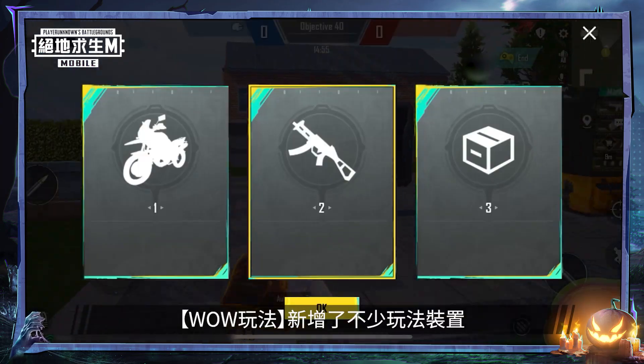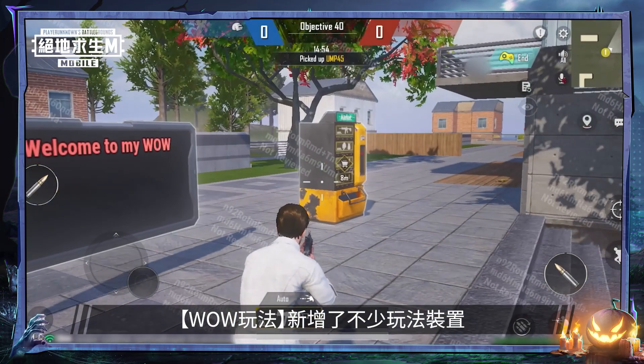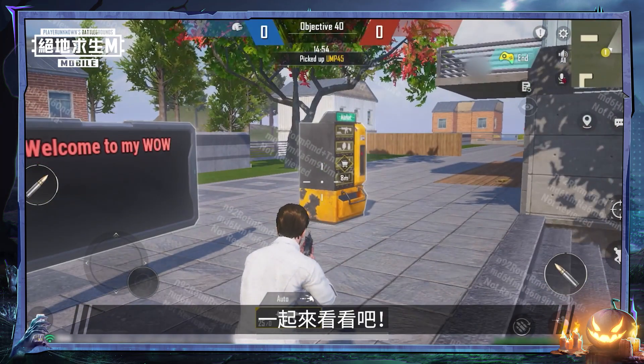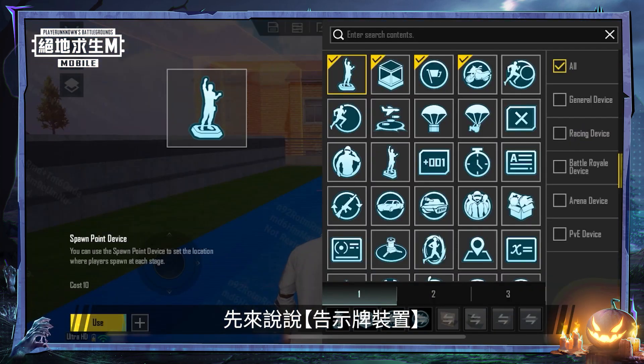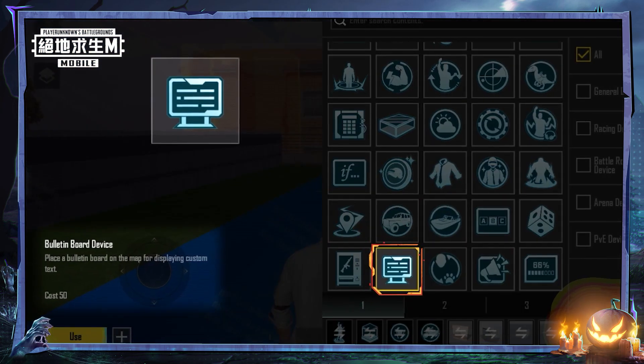In the new version, several new gameplay devices have been added to World of Wonder. Let's take a look. First, let's check out the bulletin board device.